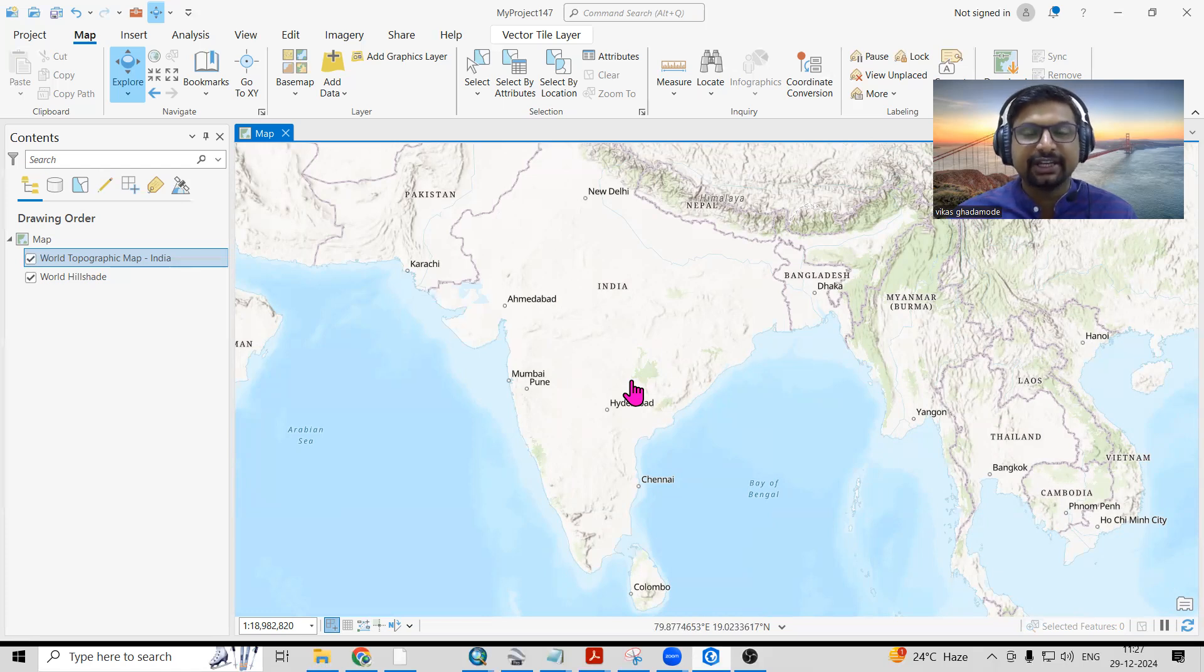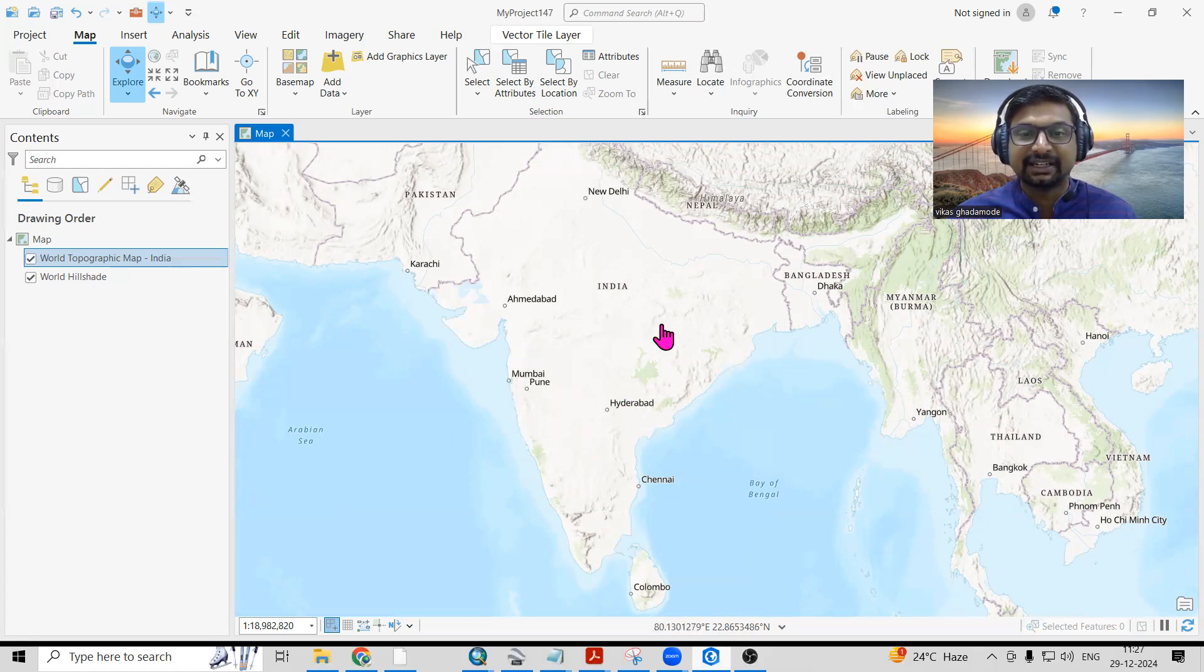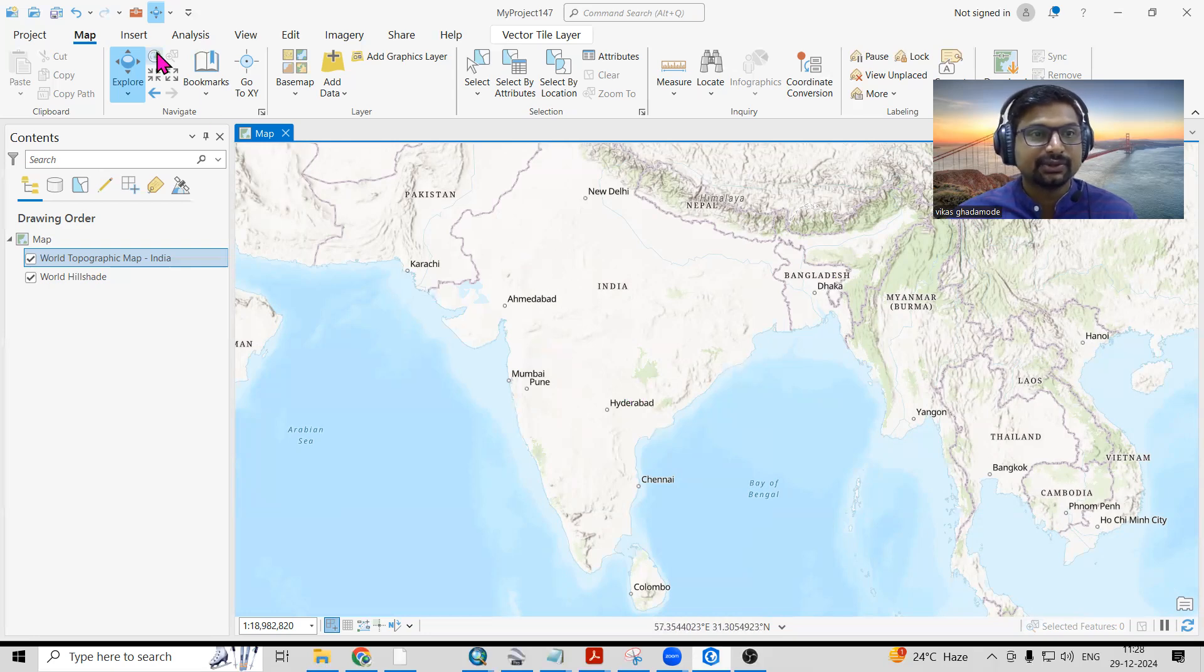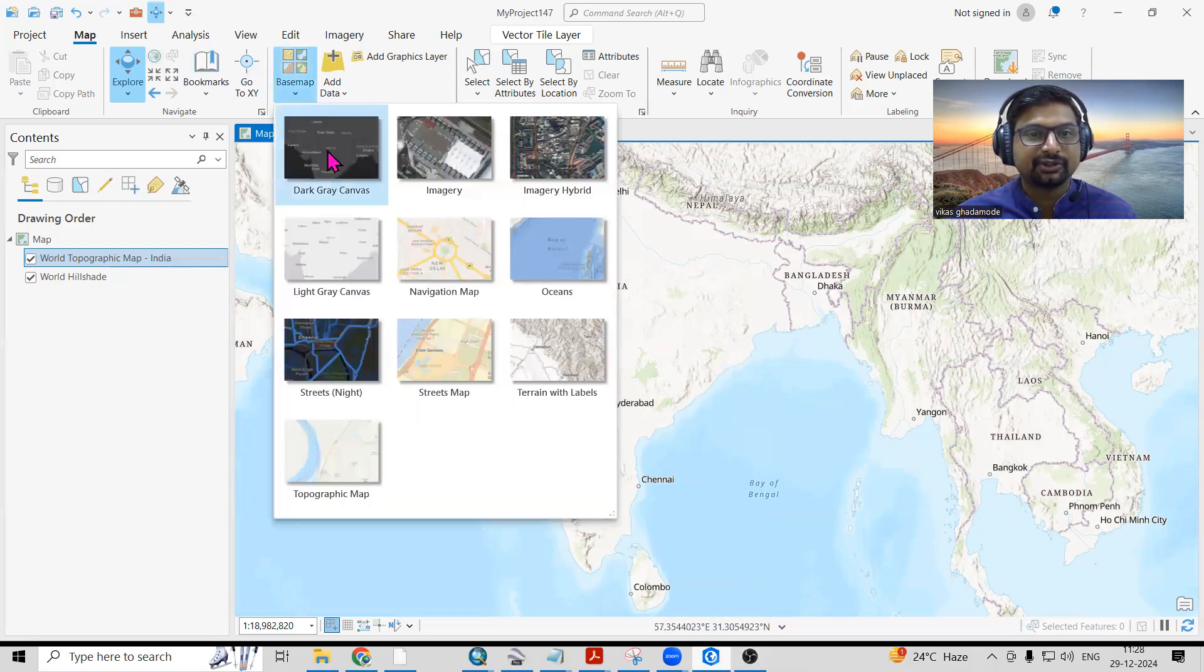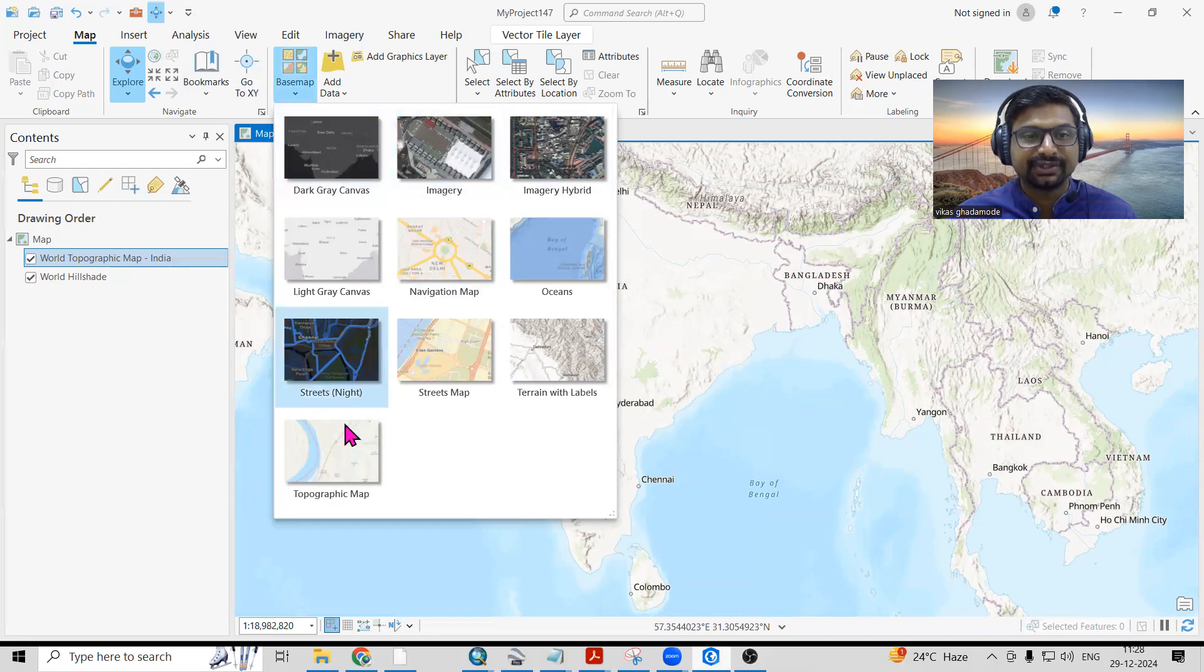Hello everyone, thank you for joining my tutorials. Today we'll see how we can export satellite imagery from ArcGIS Pro. Here I'm having the base map, so you can choose whichever base map you want. I'll take the satellite imagery here.